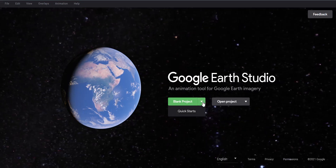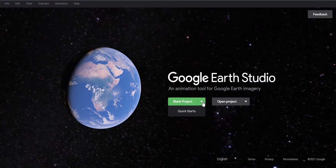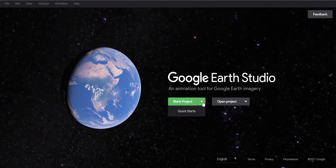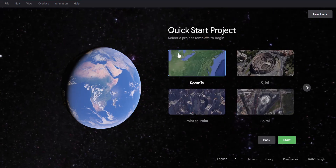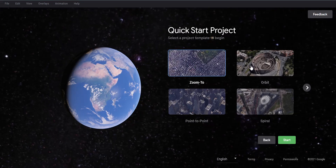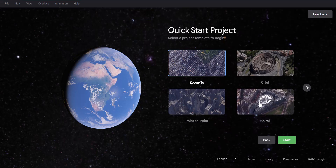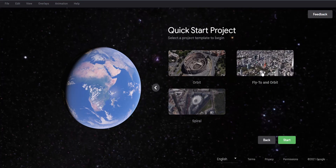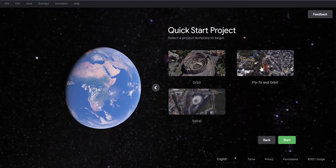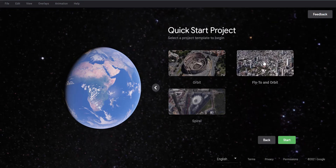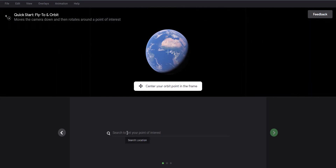Let's keep this simple. If you're interested in a complex animation or a longer video covering all the different things this tool can do, please let me know in the comments below. So let's click on Quick Starts. We can see options: zoom in to one location, orbit around one location, move from one point to another, a spiral animation, and the fly-to-orbit. I like this one — in the example you're moving to the Eiffel Tower and orbiting around it. Let's click on this one and click Start.